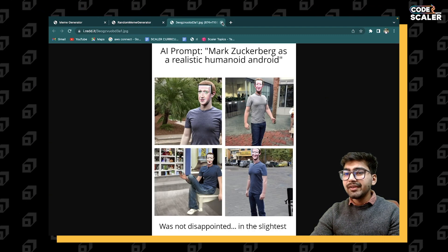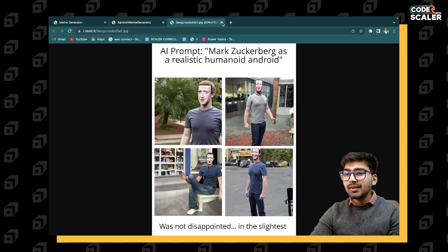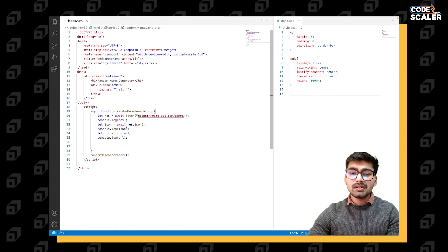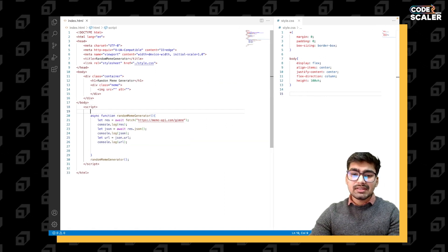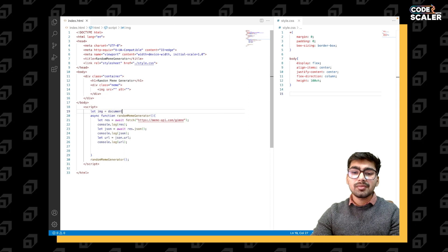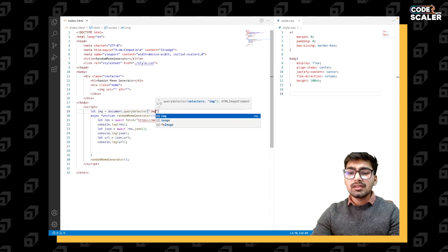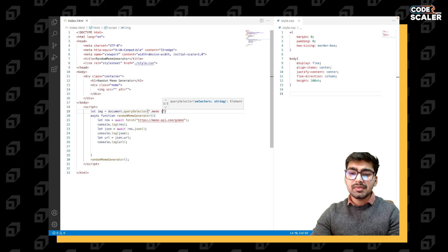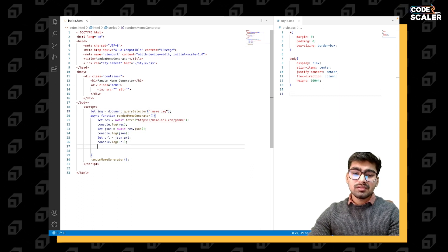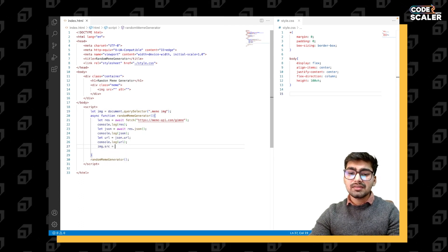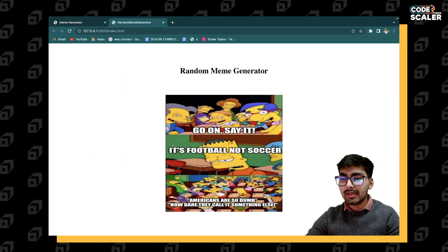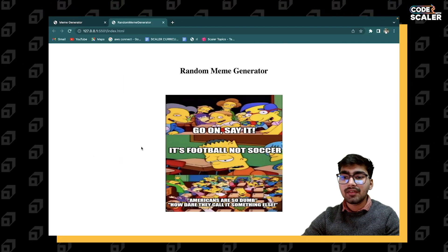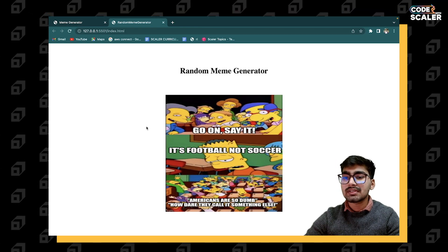We do have a meme. Let me just first of all select the image. Document.querySelector, .meme, inside meme we have image, so image.src = url. We do have our meme now.